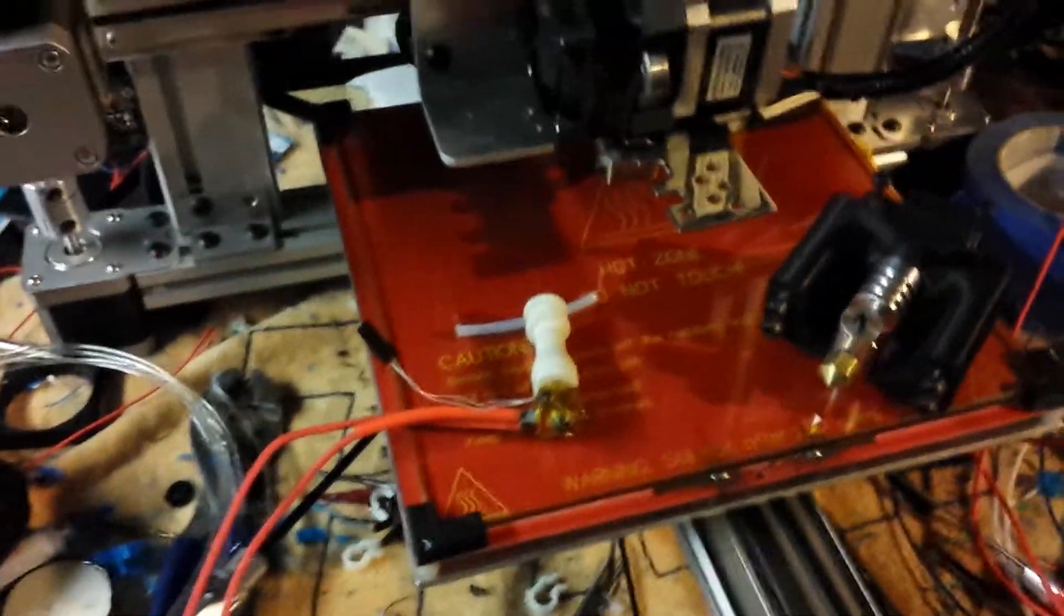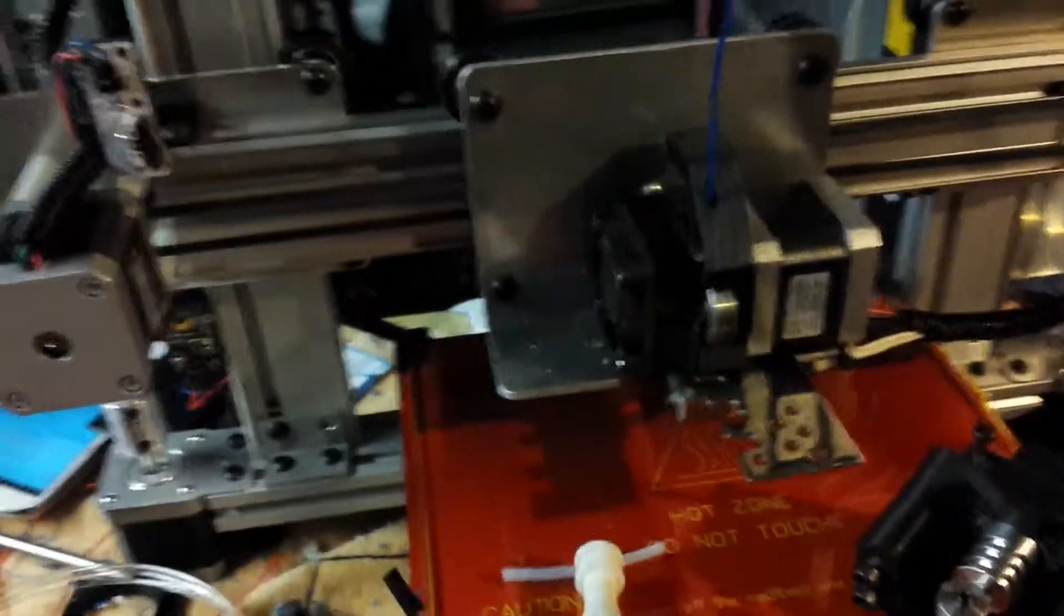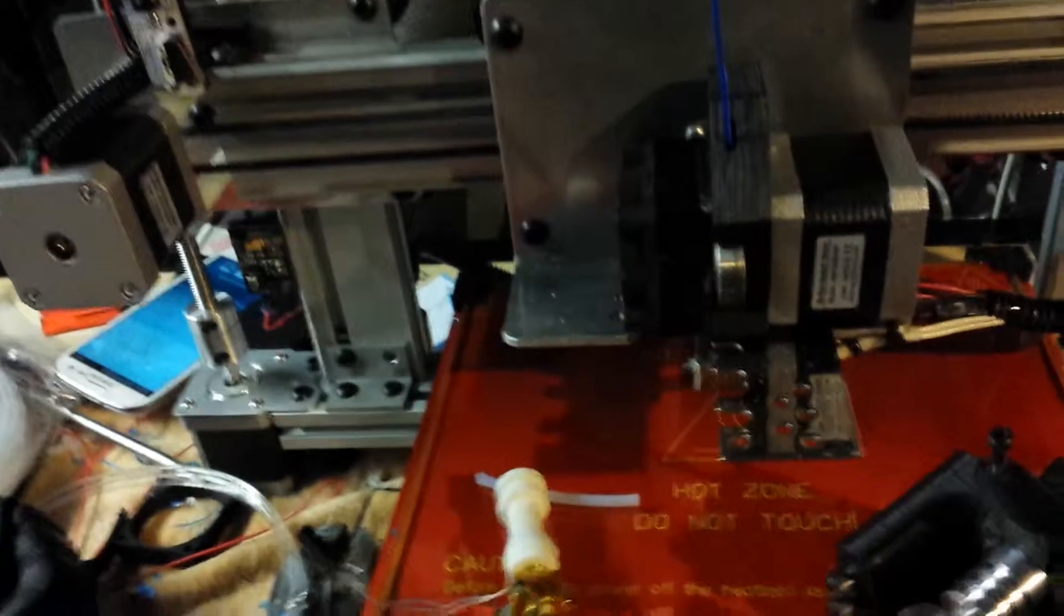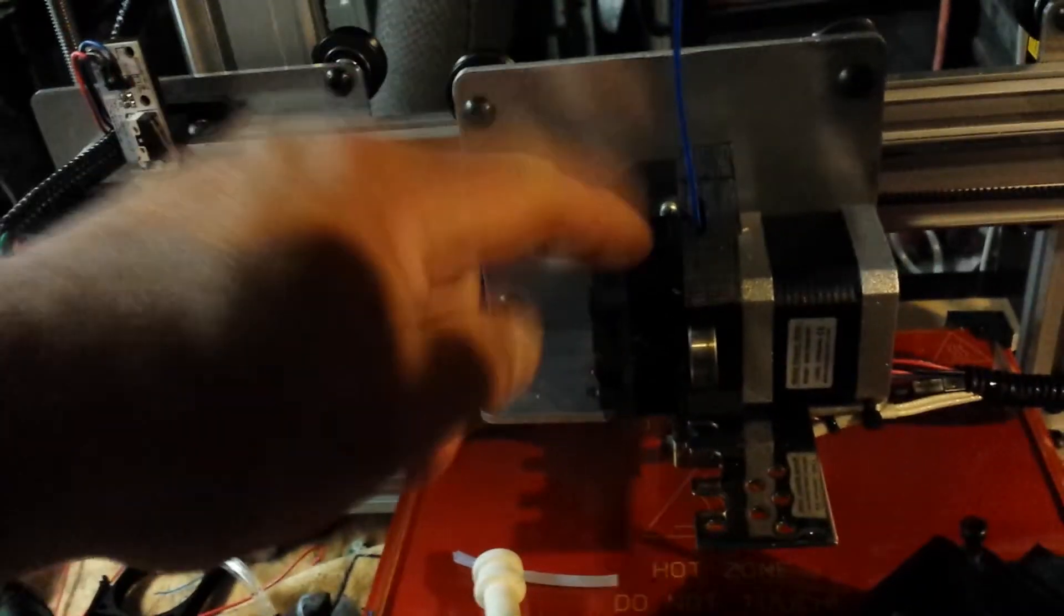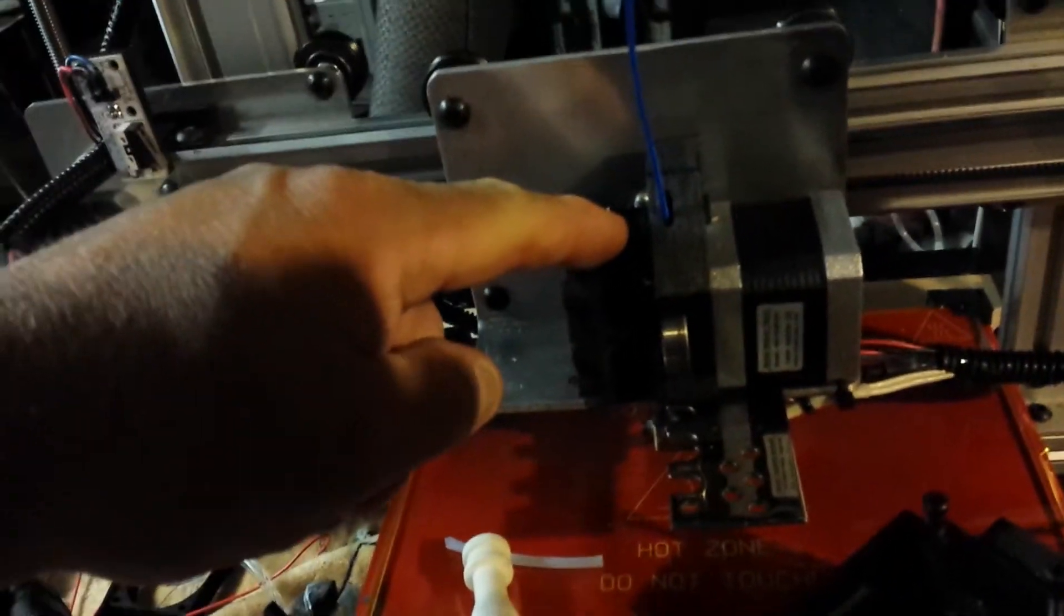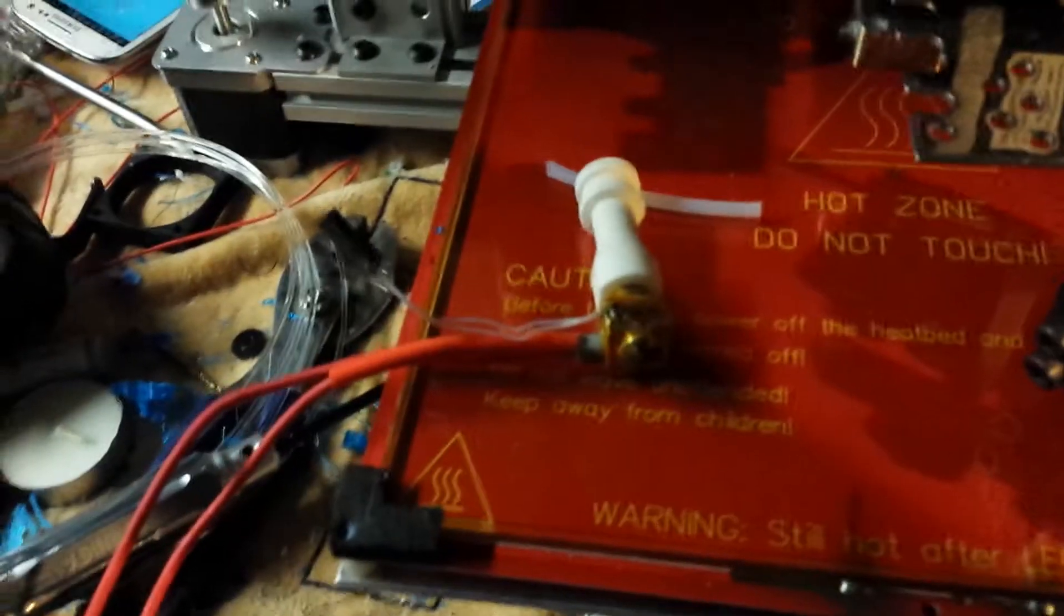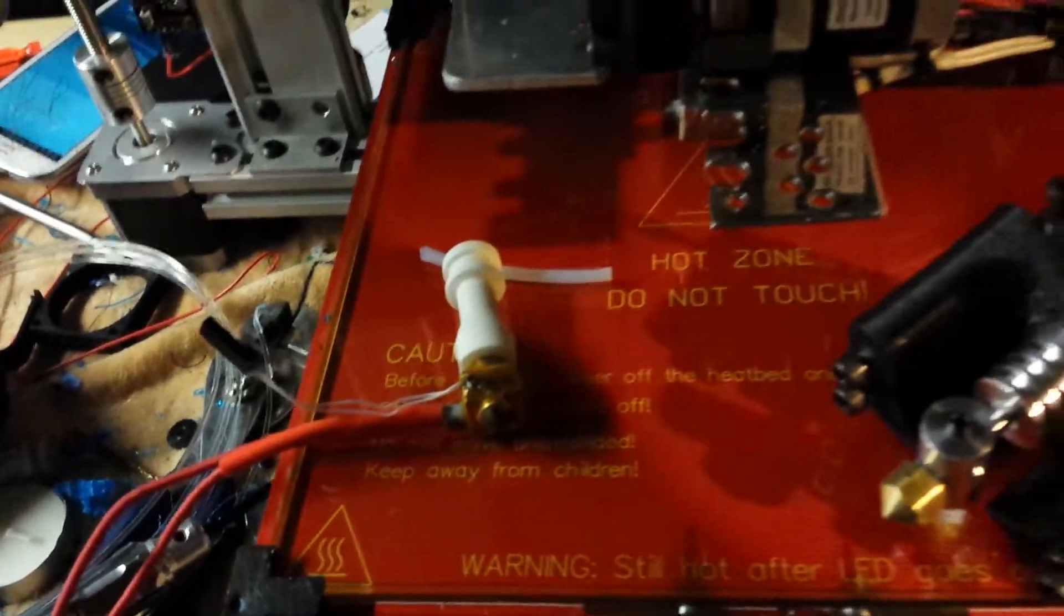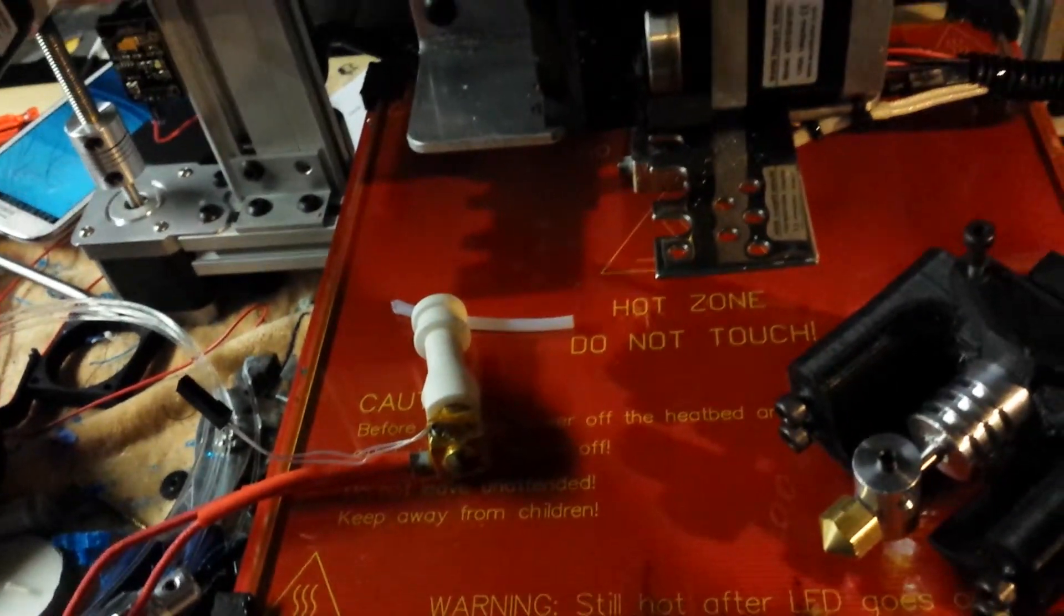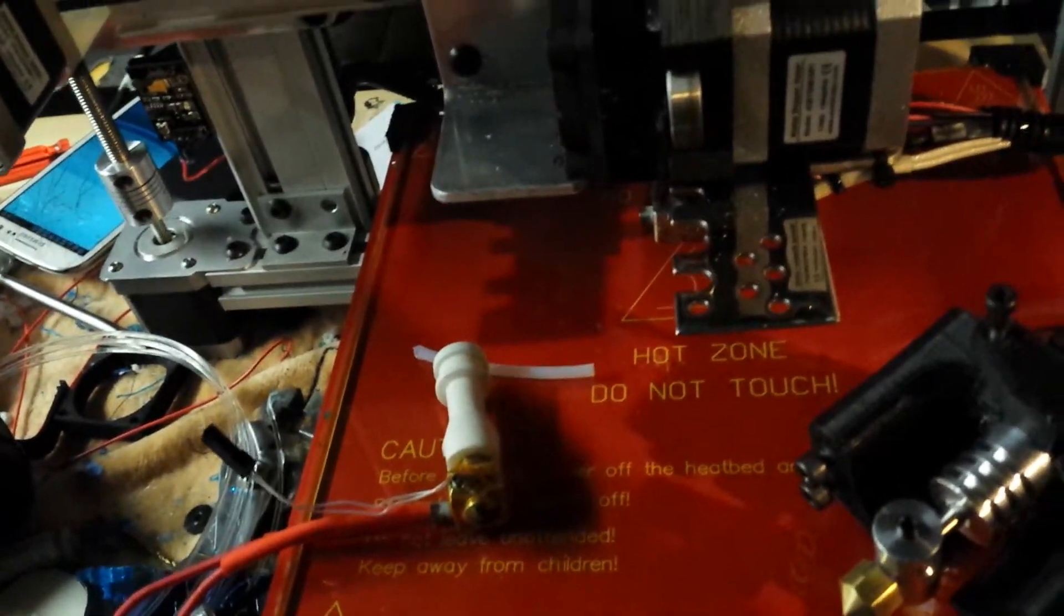All right, in my last video I showed you an extruder option other than this one for the Ordbot. It uses a J-head and there are several different versions - there's clones and this and that.